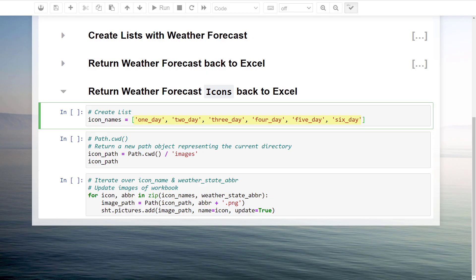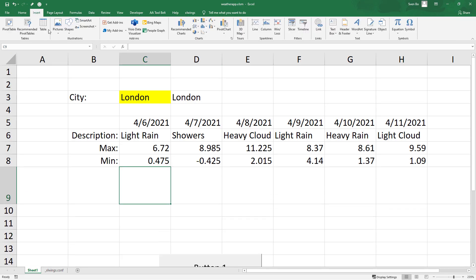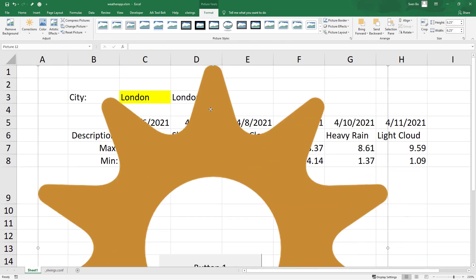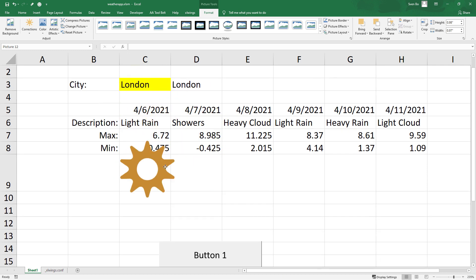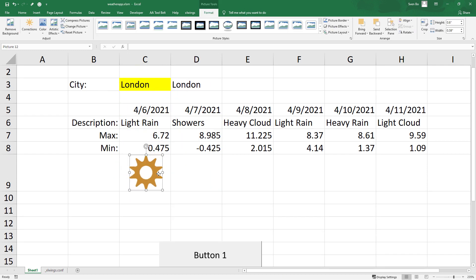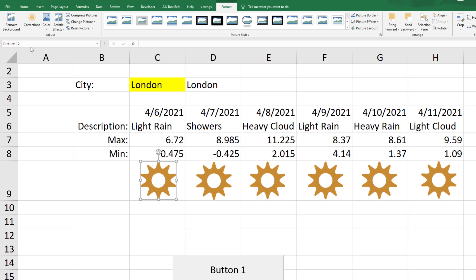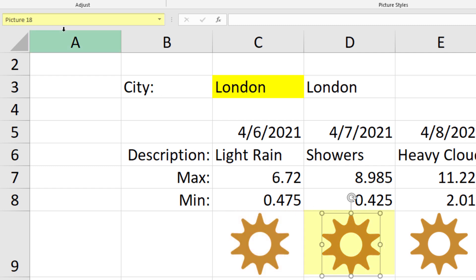My approach is now to insert one of the icons as a placeholder for each day. I will then rename the picture name in Excel according to the names in our Python list. So the first picture name will be 1 day. And the next one will be 2 day and so on.